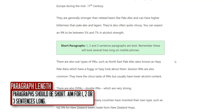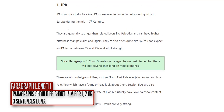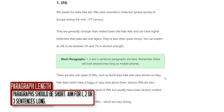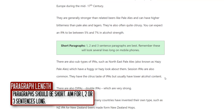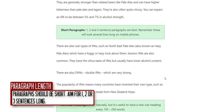Remember that most people read articles on their mobile phones, and a two-sentence paragraph almost fills the entire screen. We don't want big walls of text, so two-sentence paragraphs are great — one sentence is fine, three sentences is fine. Just keep it around that.